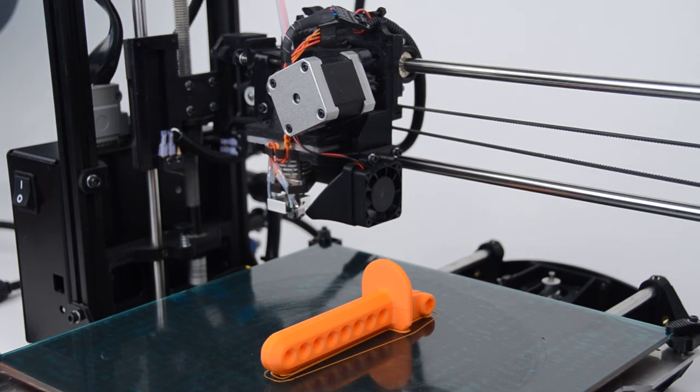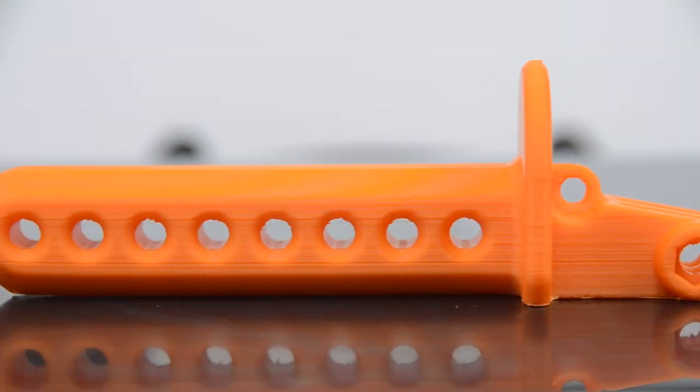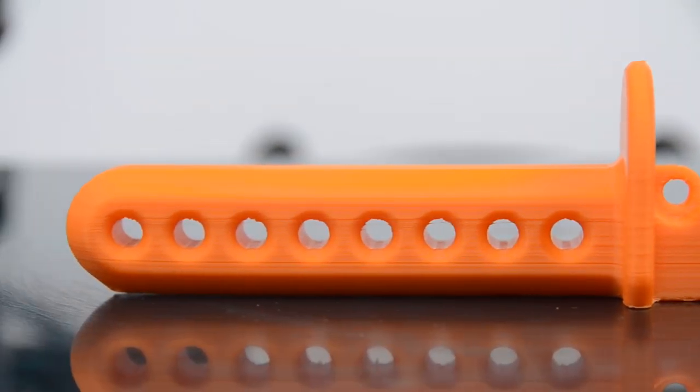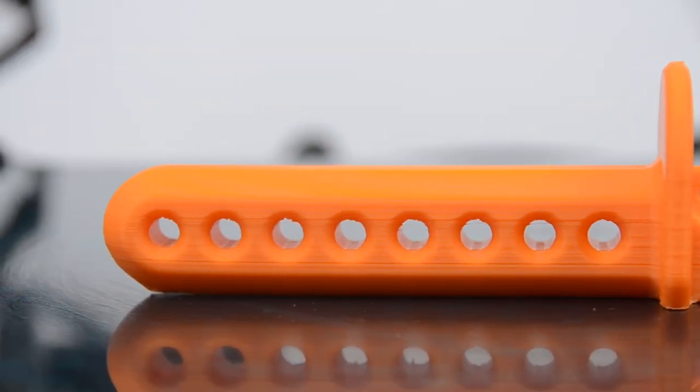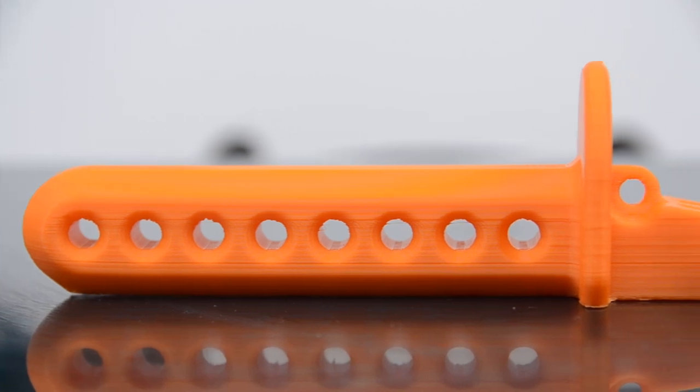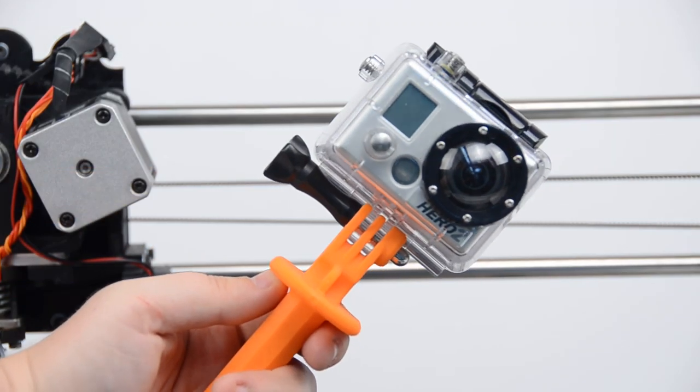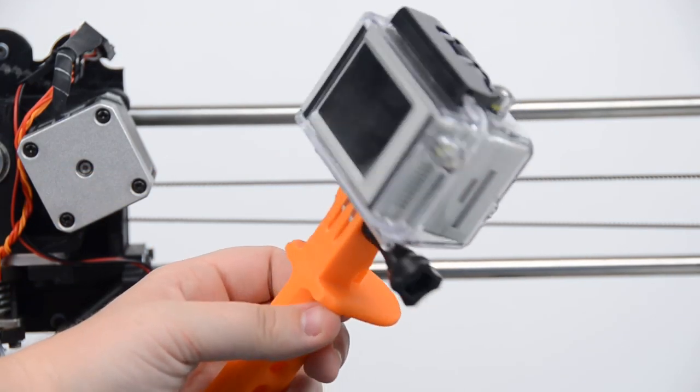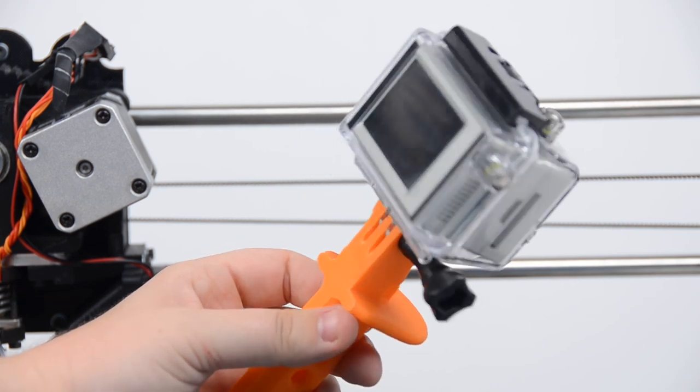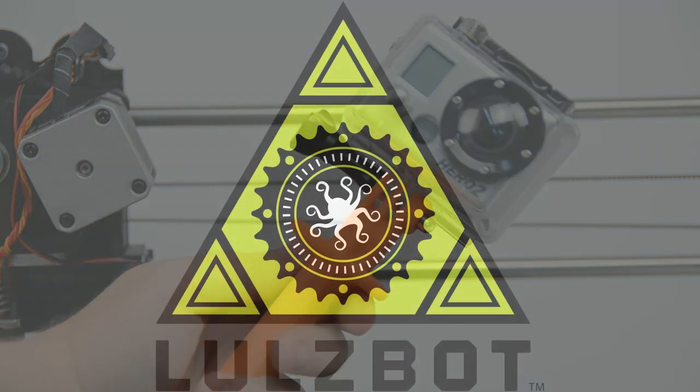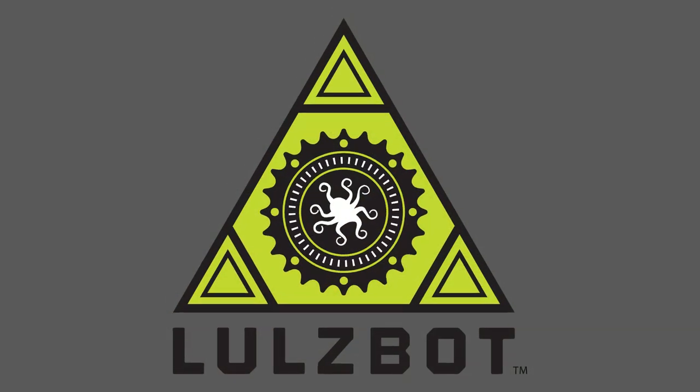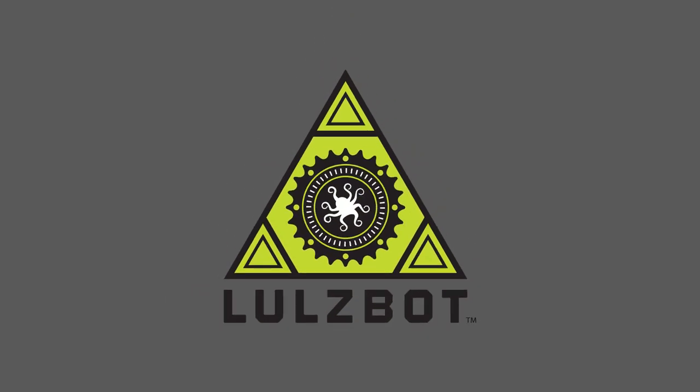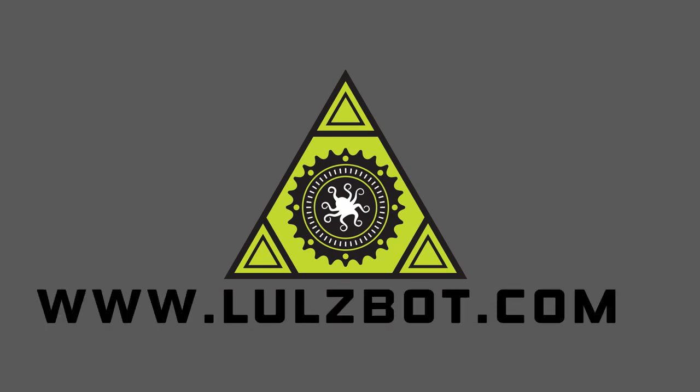Want to learn more about ABS and other 3D printing materials? Join our online community at forum.lulzbot.com. You can buy many different colors of ABS filament today at lulzbot.com. Thanks for watching.